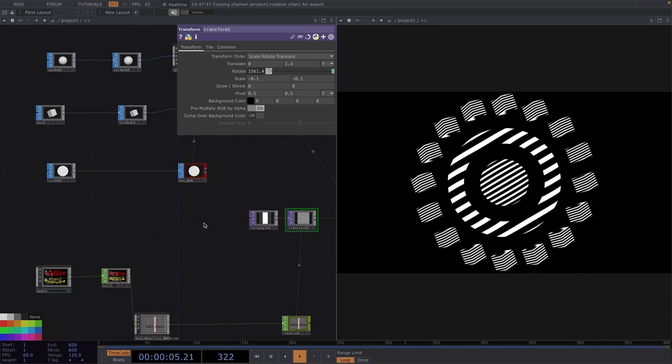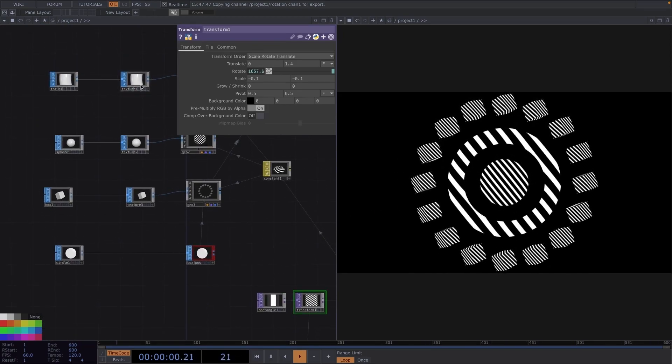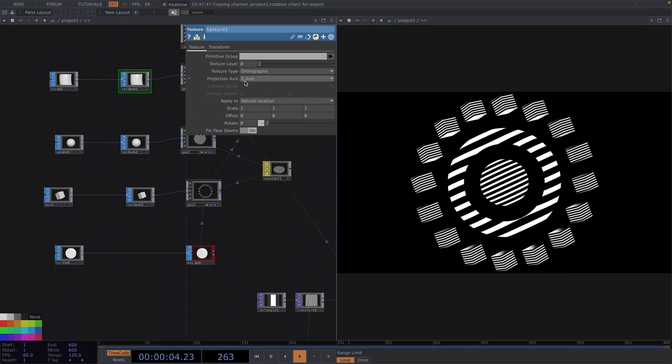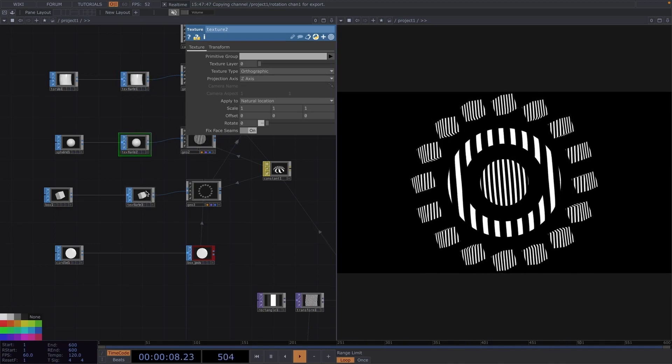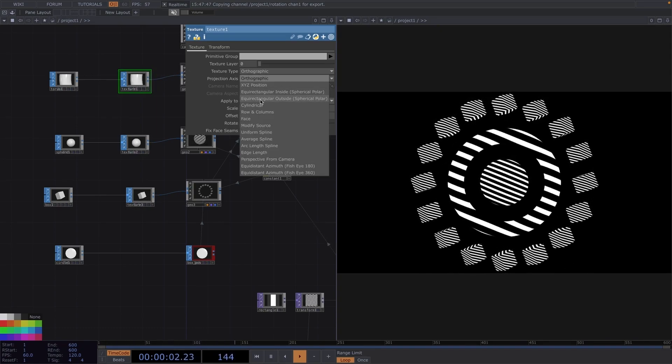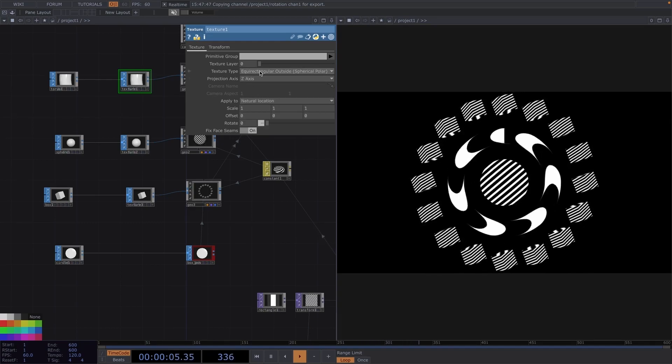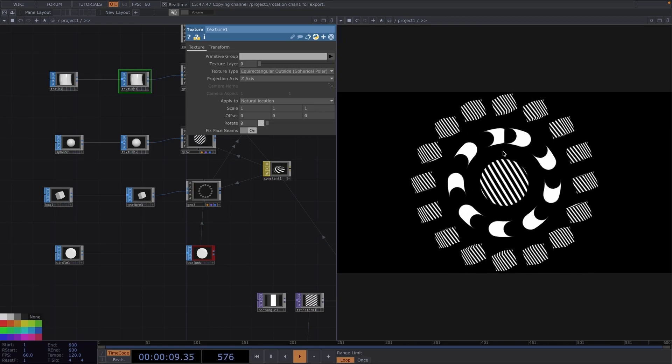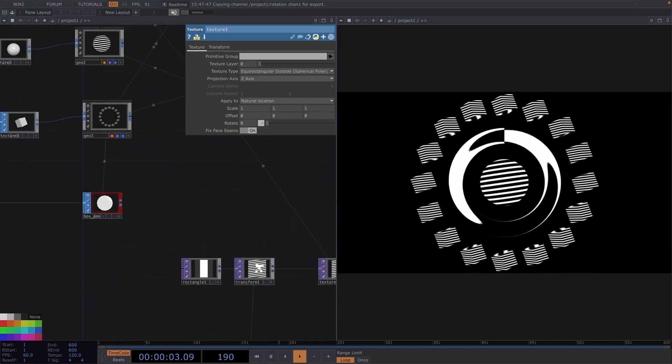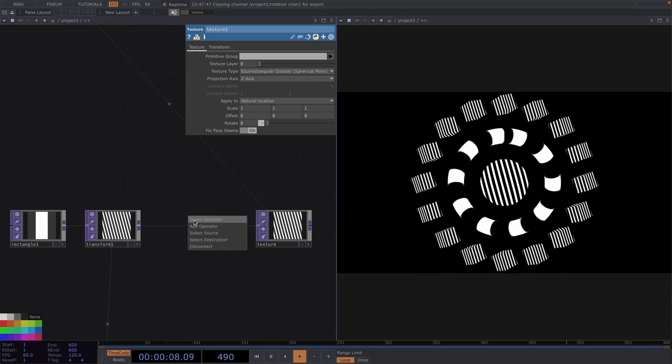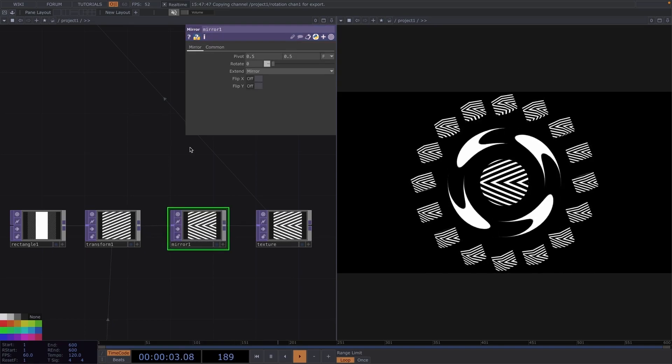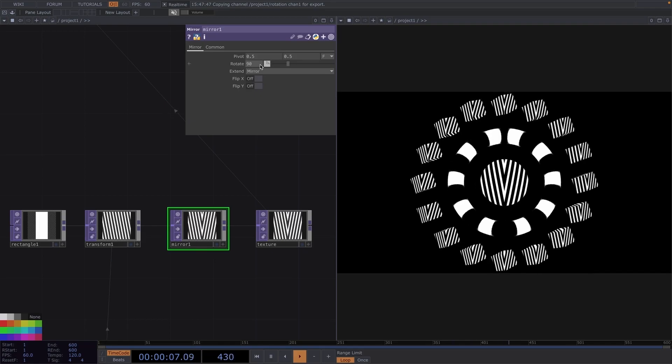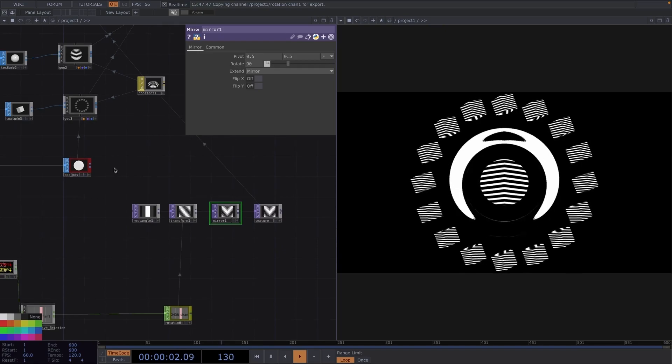Now, the reason why the texture looks all the same in all of our shapes is because of two parameters. First, the texture graphic is orthographic in all our geometries, and the texture is being projected on the x-axis also on all geometries. So, let's change this on the torus sop first, simply by changing the texture type to any other type. In this case, I chose the spherical polar one. In cases like this, we might also notice little hiccups in the visuals, like right here. We can easily solve this by attaching another mirror before the texture null down on the top network. Once you do this, open the parameter window and increase the rotation to 90 degrees.